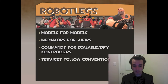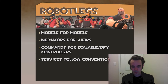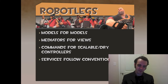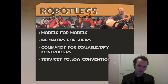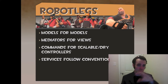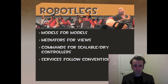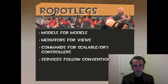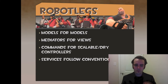Services follow convention. Basically, services are for getting data. We'll go over them in a bit. That's Robot Legs from a high level — those are the four main patterns from MVCS. There are other design patterns in it, but these are the ones we're concerned with.